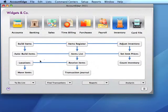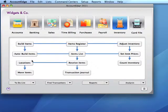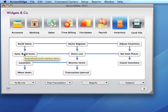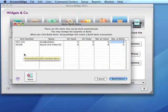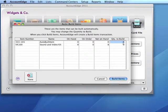We can build the item by clicking the auto-build items button in the inventory command center and indicating the number of items to build.